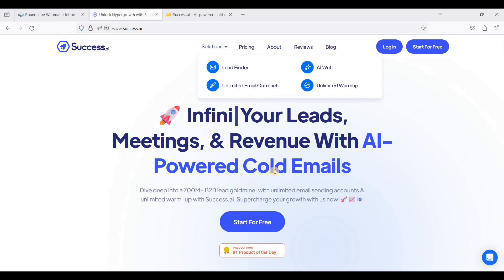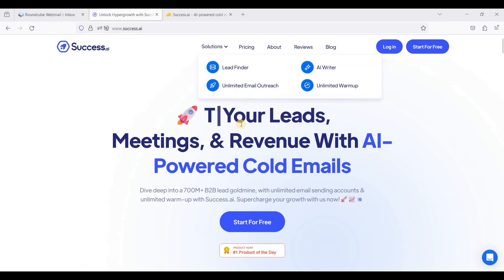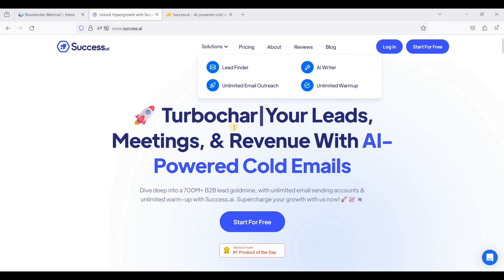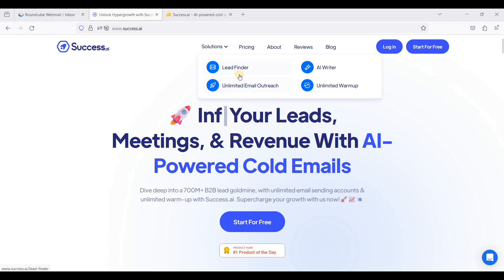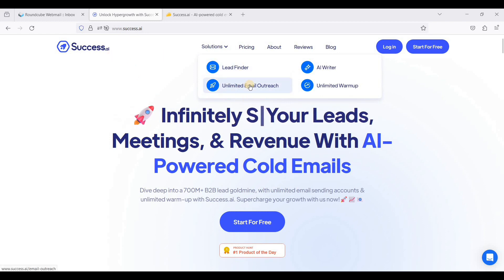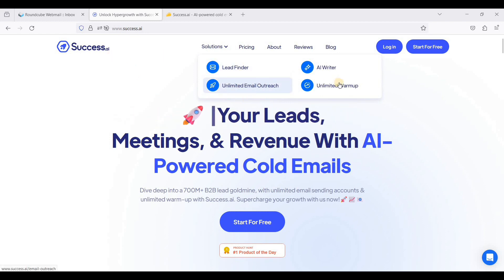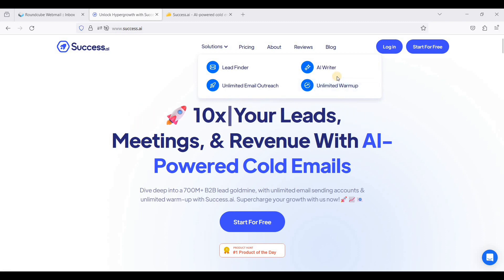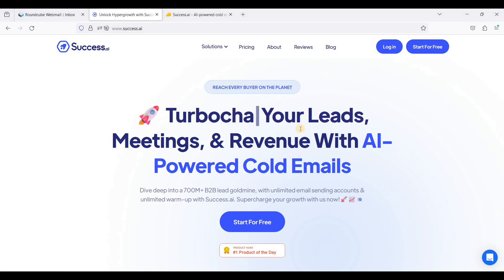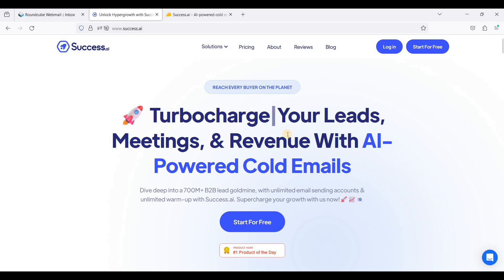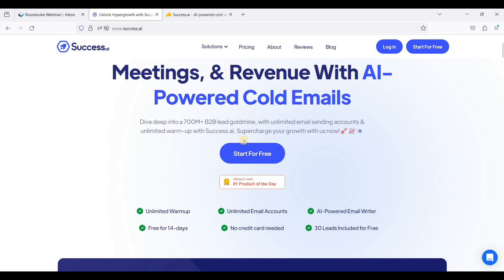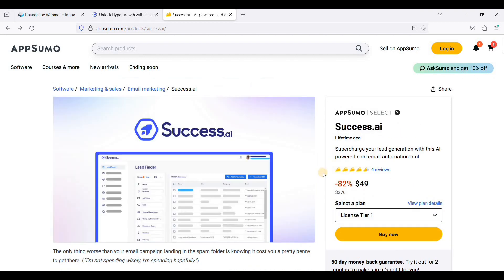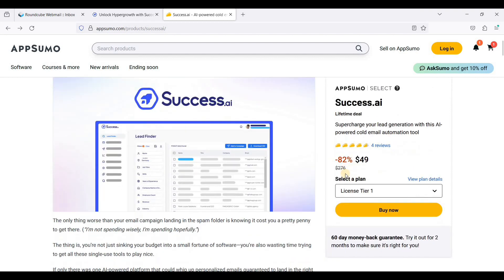Hey guys, today I'll show you how to warm up your emails using success.ai. Success.ai offers lead finder, unlimited email outreach, unlimited warm-up emails, and of course their AI writer so that you can write compelling emails. What's great about success.ai is they offer lifetime access on AppSumo.